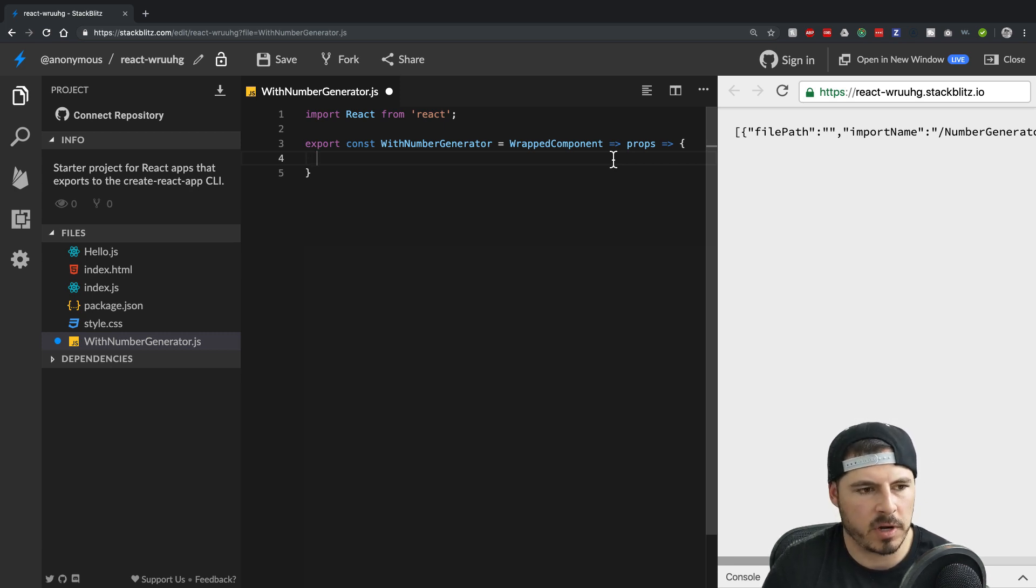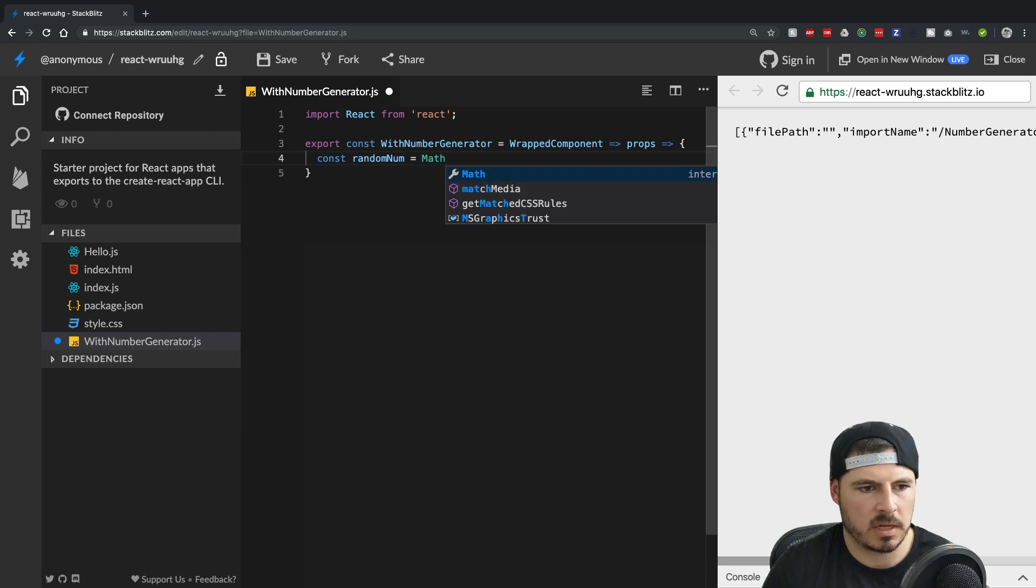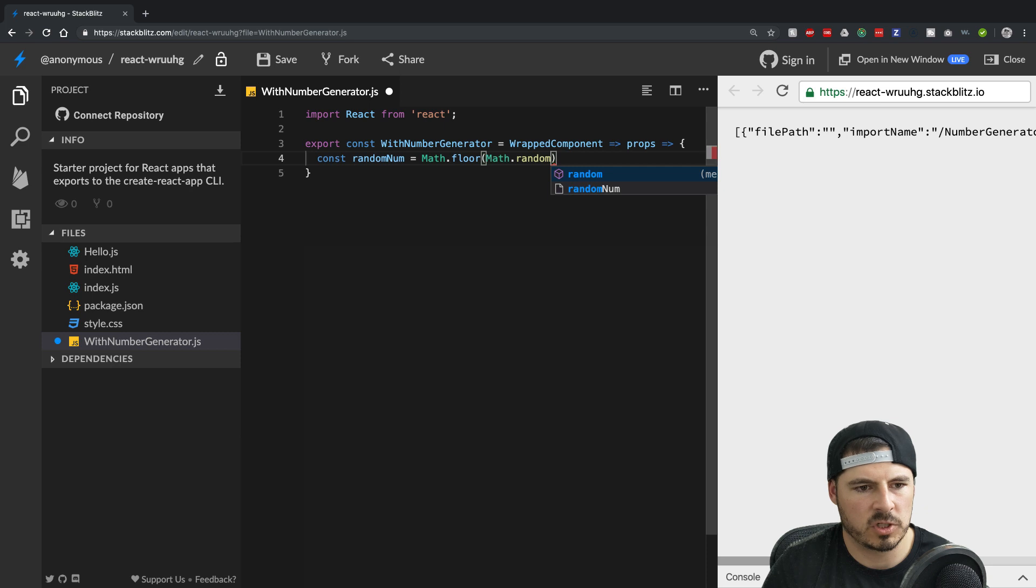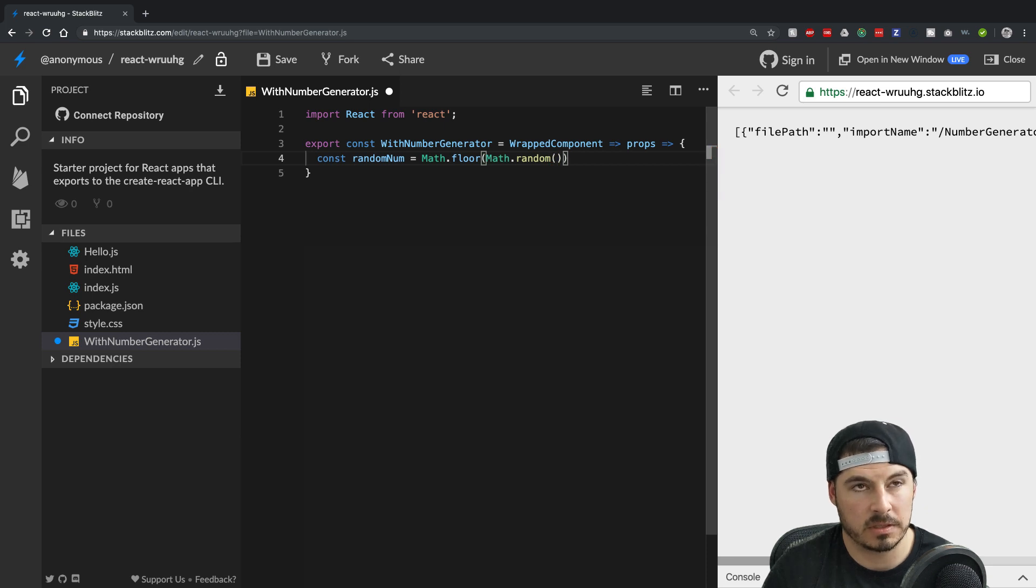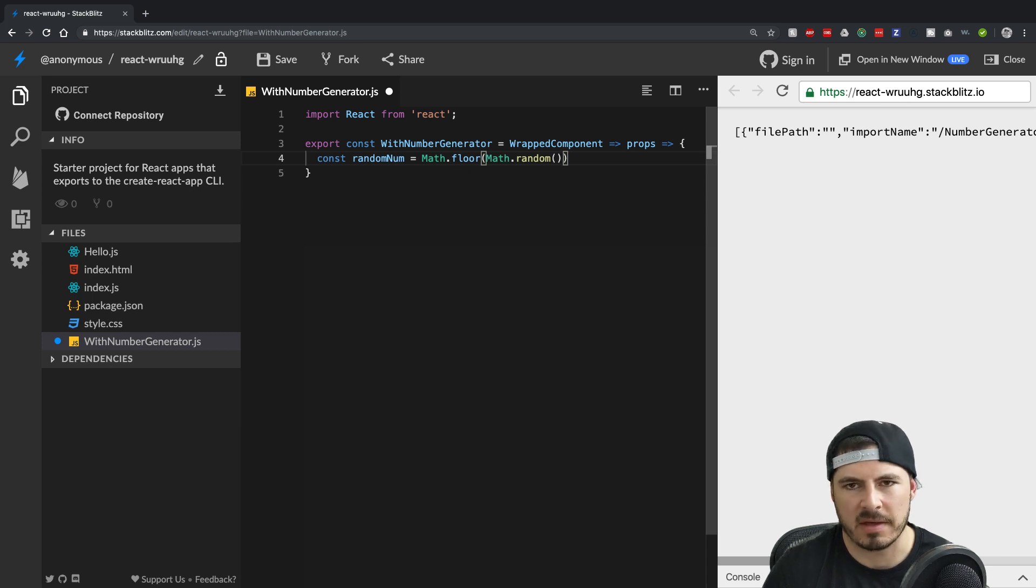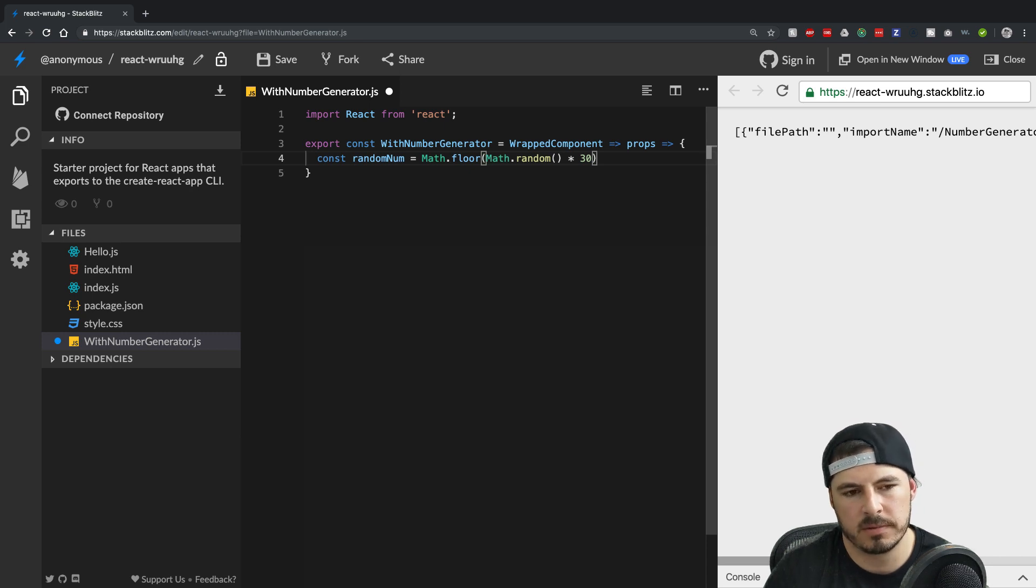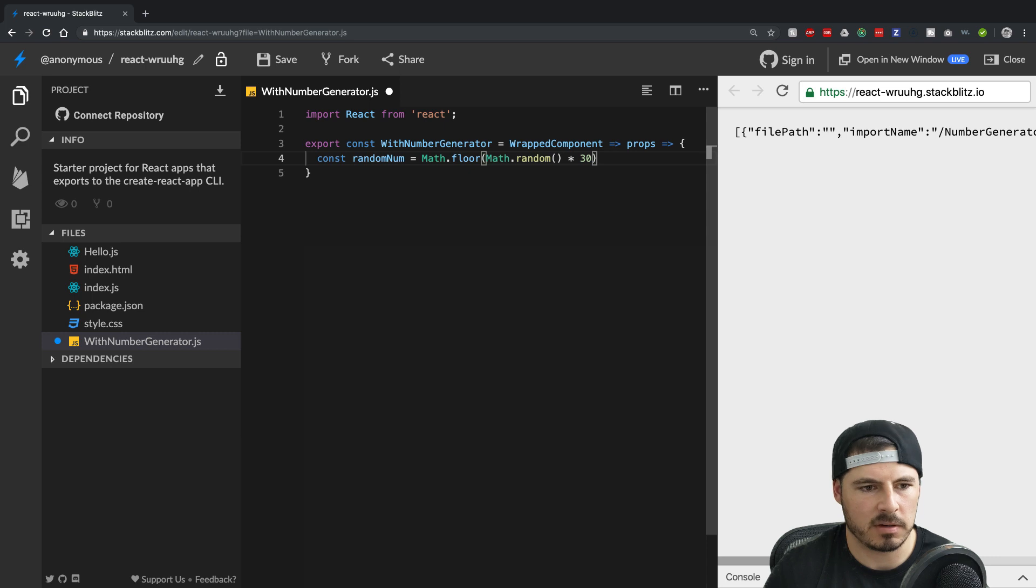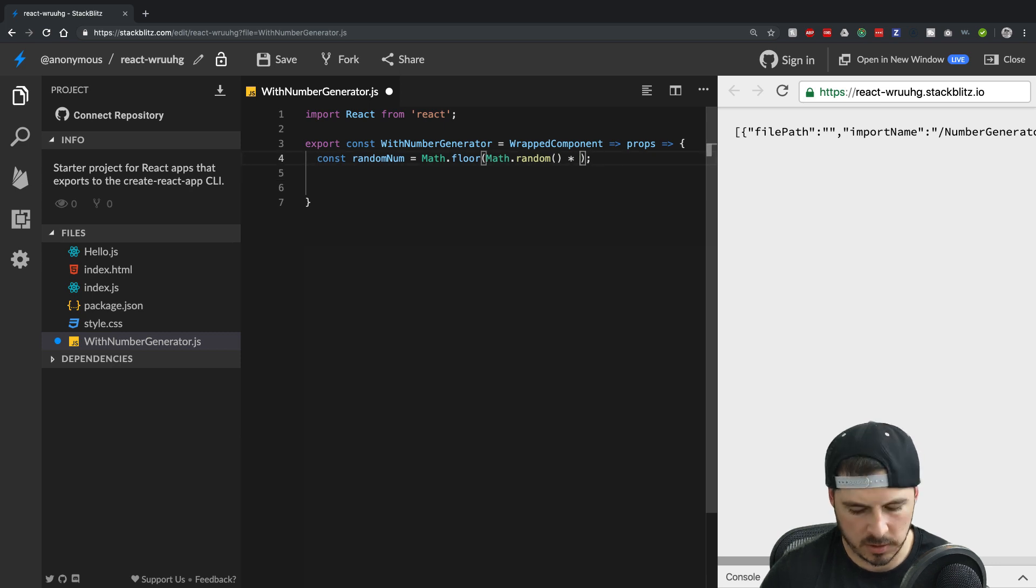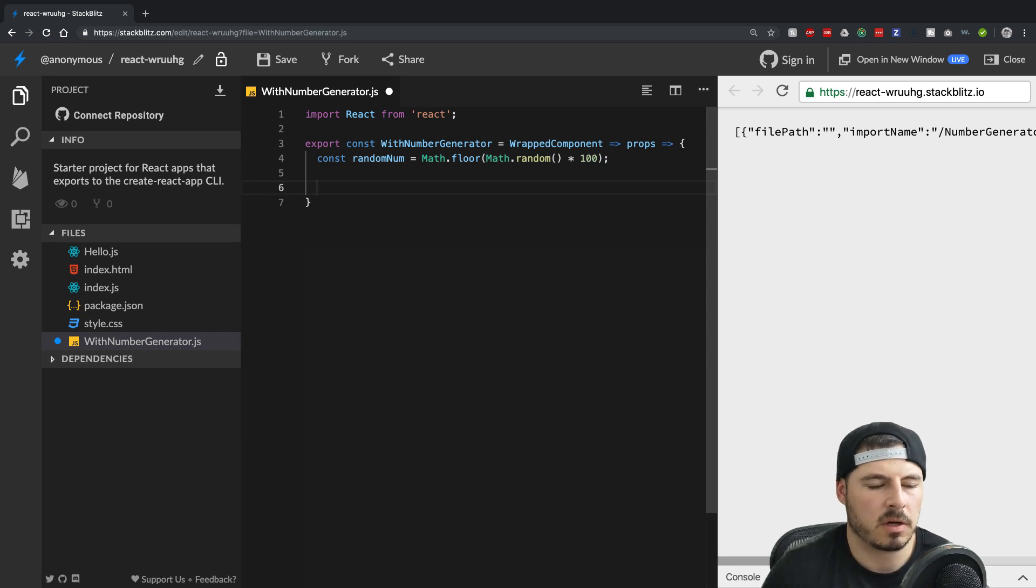So let's generate a random number. We'll say const random num equals, we'll say math dot floor. Say math dot random, which generates a random number between zero and one. So it's a fraction. That's why you say math dot floor. We'll multiply it by 30. So number would come out to like 30. I mean, it's gonna be something not even with zero. So that's why we say math dot floor. Some number between, actually it's between a hundred. Cool.